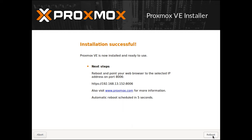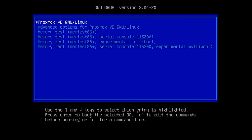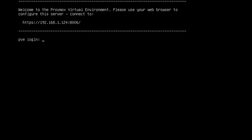When the installation is over, eject the USB drive and reboot the system. You will see the Proxmox GRUB menu. Select Proxmox GNU Linux Virtual Environment from the list and press Enter. You will see the Proxmox VE welcome screen. It includes the IP address of the server where you can connect from the client machine through the management web interface. Enter this IP address in any browser that you prefer.